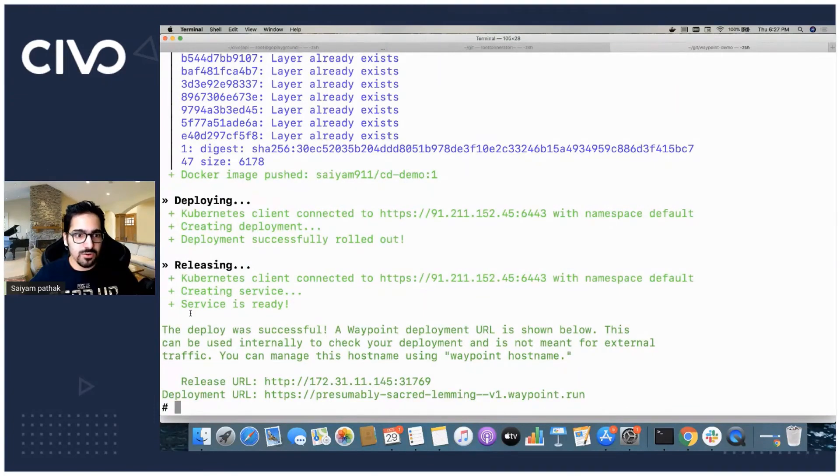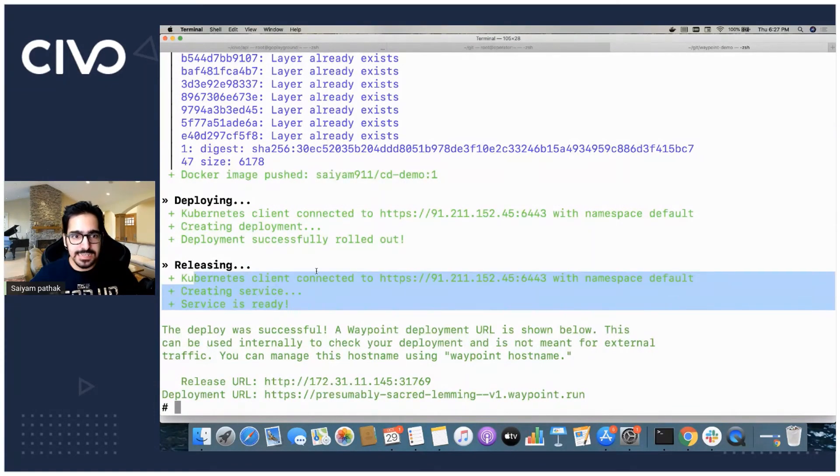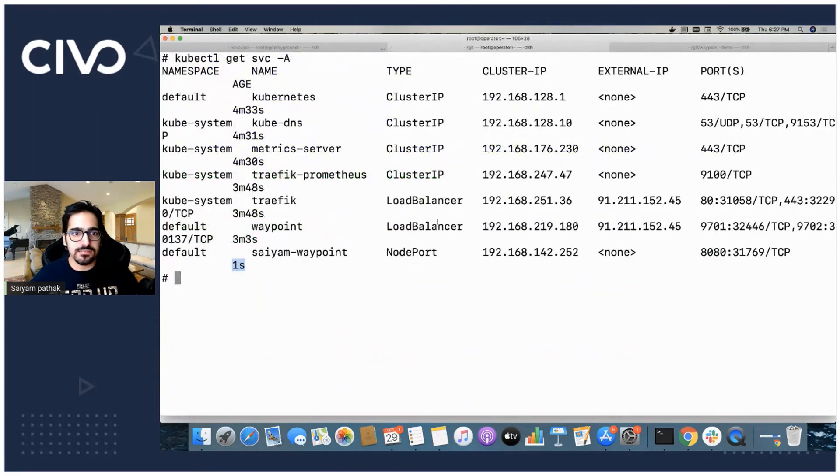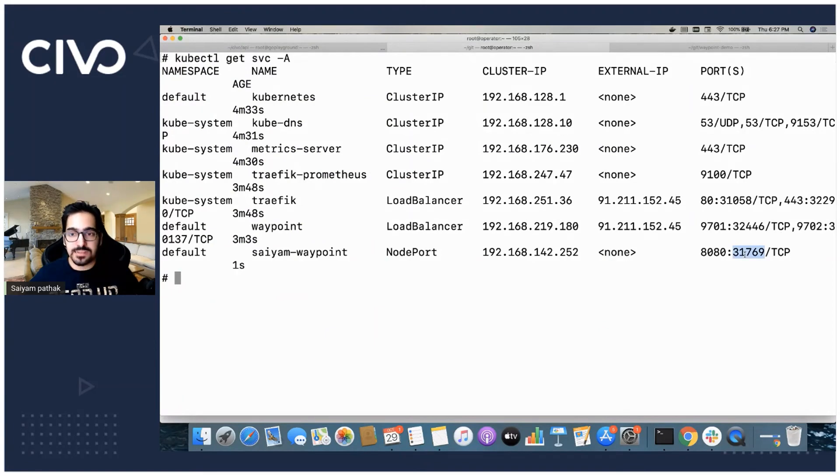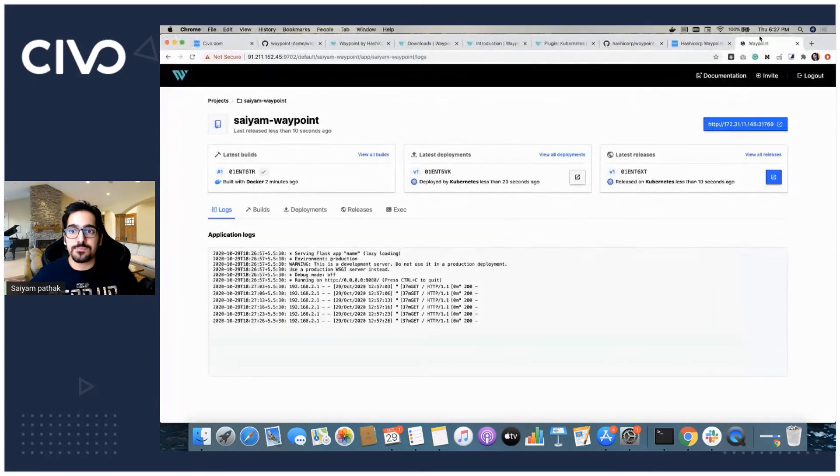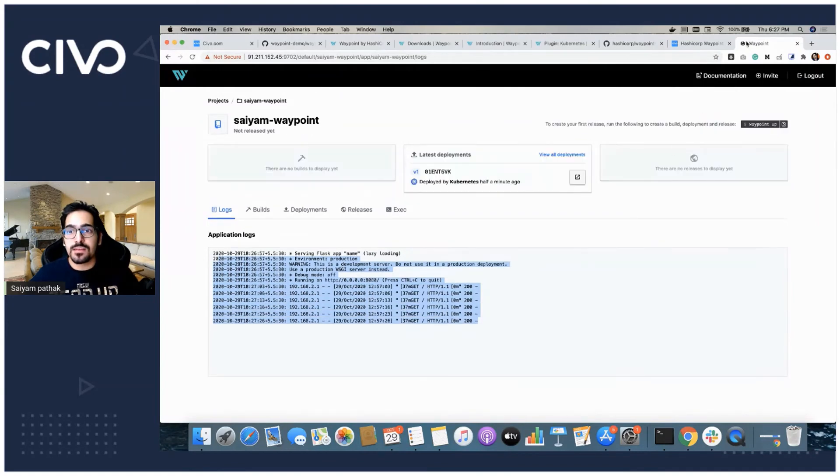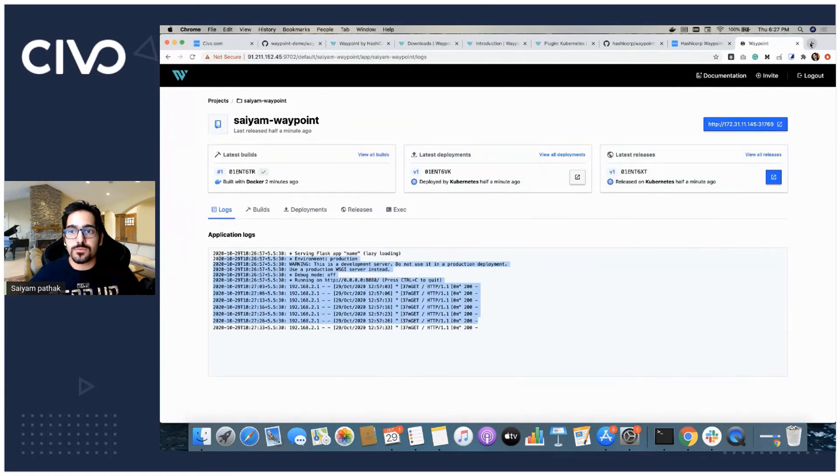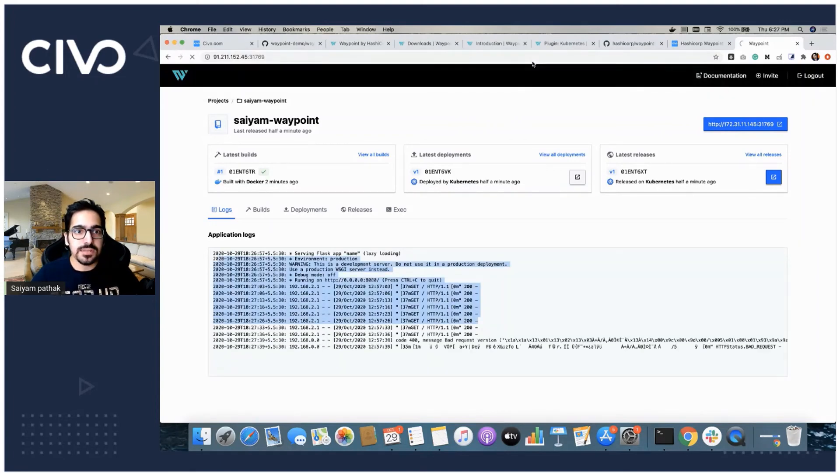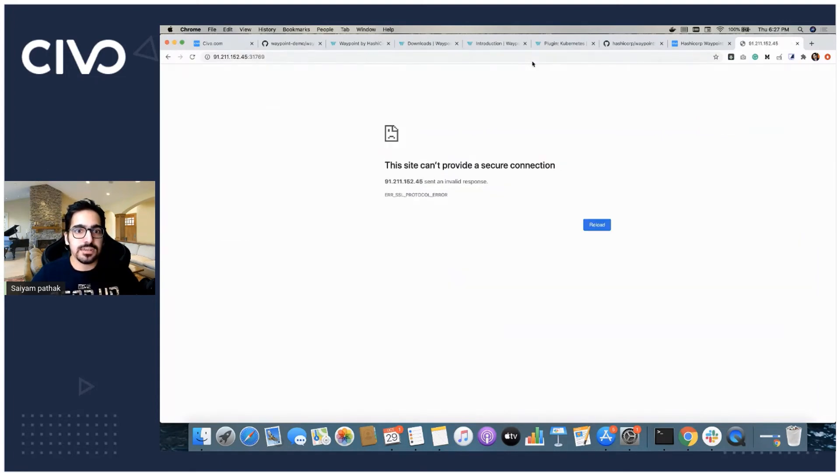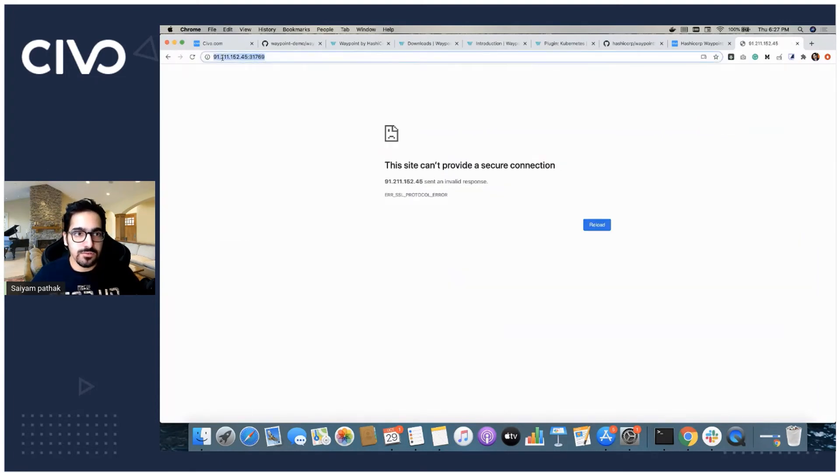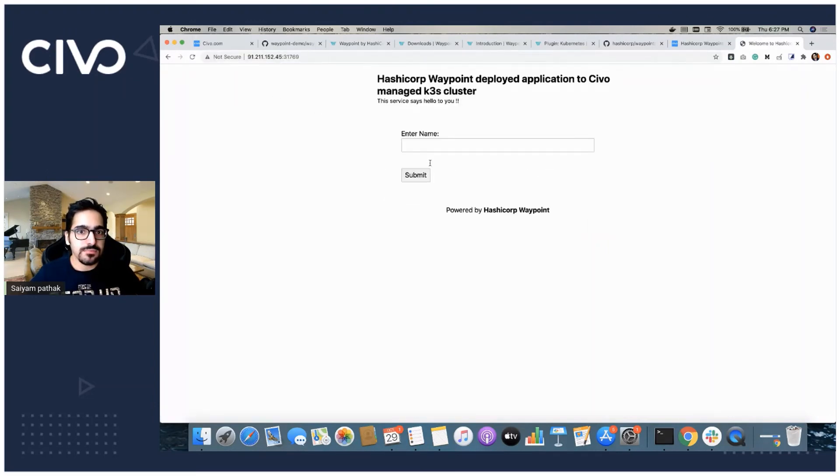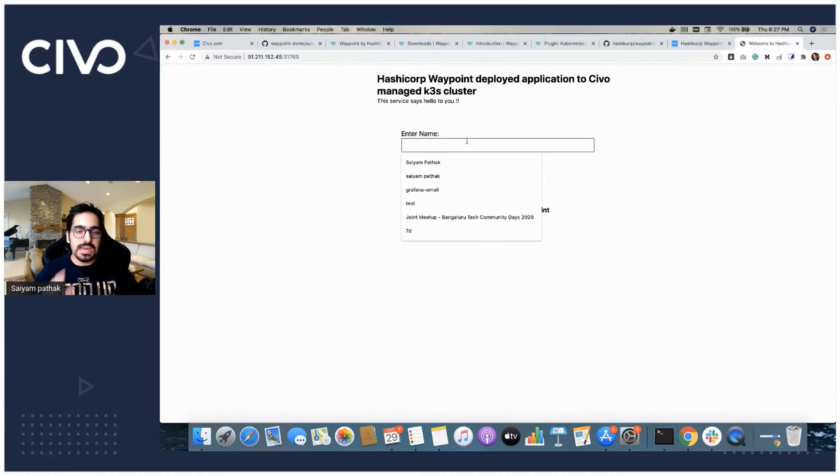Once the service is after getting ready, it creates a service. Deployment was successful and it is already deployed and we can easily see the application. Now let's see actually the application and we can see the logs as well on the UI. What we'll do is we'll just remove this 9702 and we'll go to the application and see that the application is running. So it's HTTP. Awesome, the application is up and running.